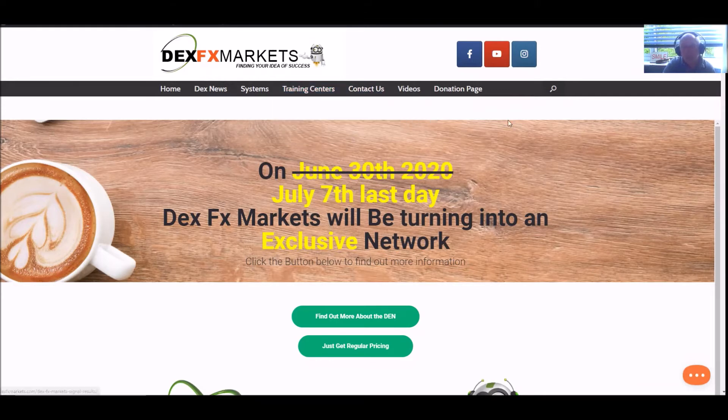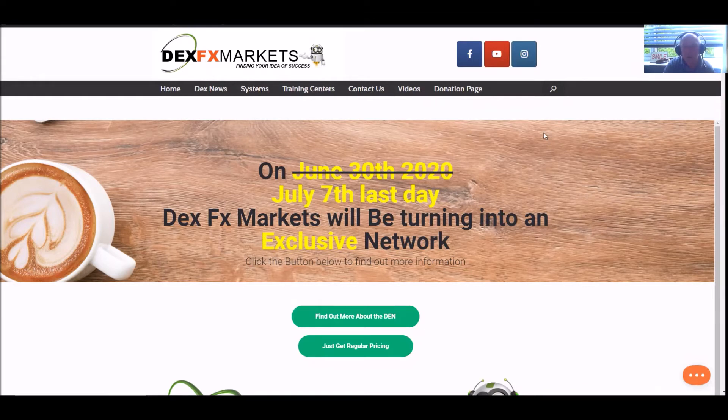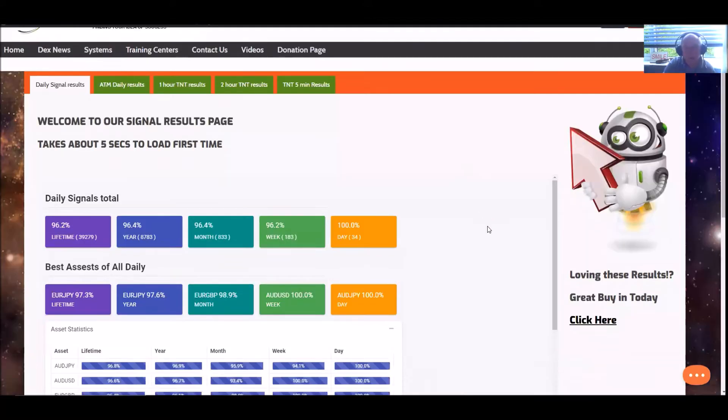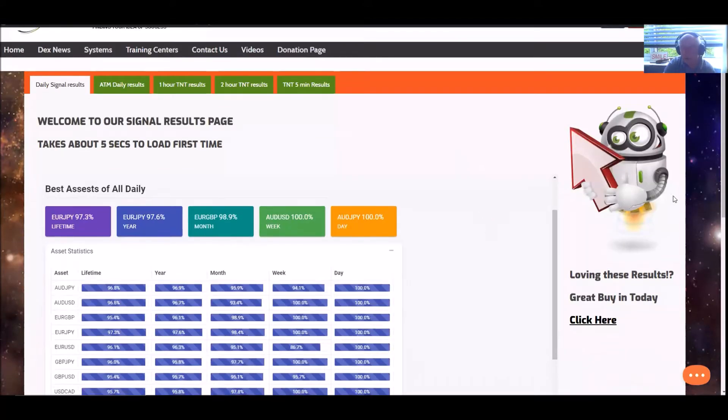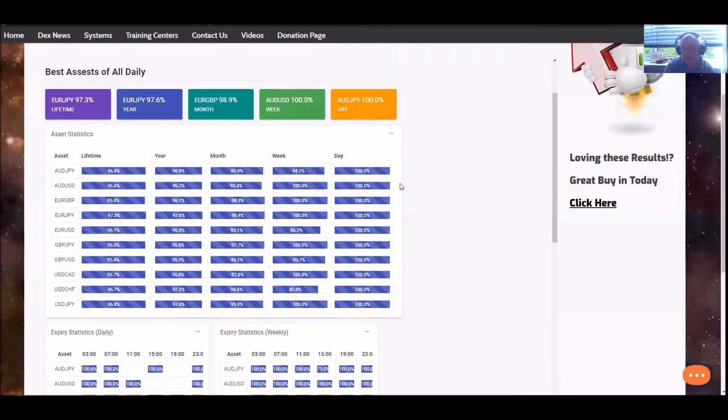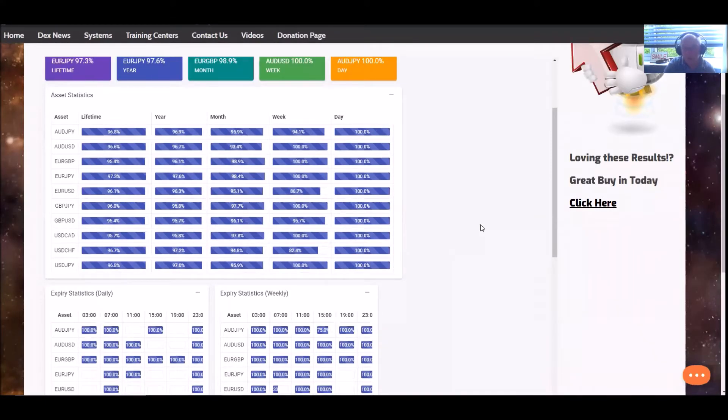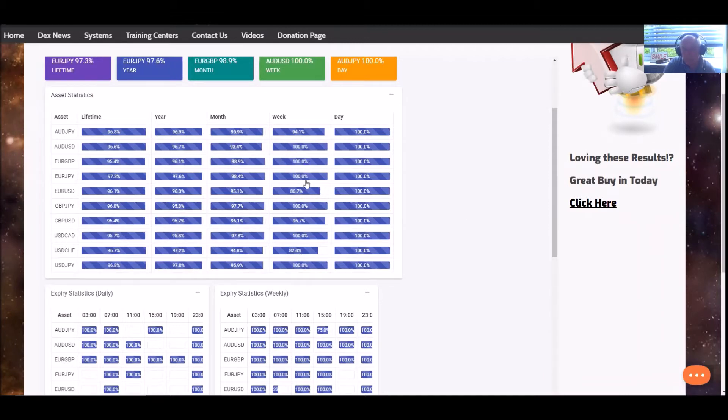So welcome to DexFxMarkets.com for our daily results which will give you the last 24 hours, the last seven days and the last 30 days results. Moving swiftly on to our daily signals, for the last 24 hours everything's been at 100%. For the last week, the last seven days, low statistic is 82.4 but everything else is looking absolutely superb.